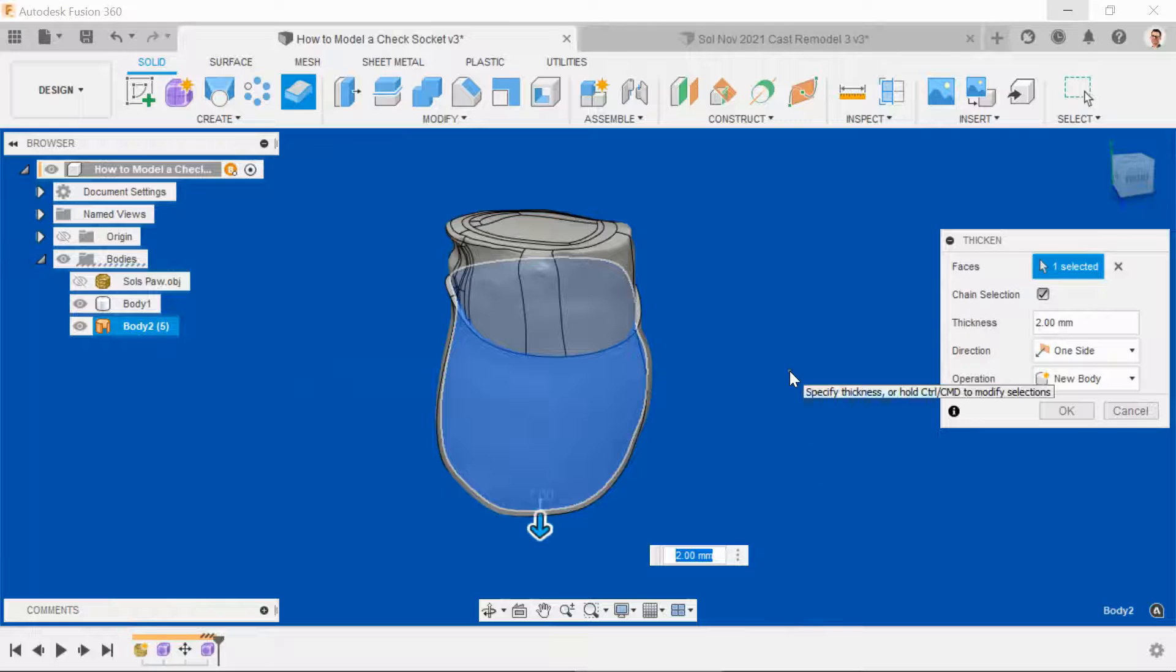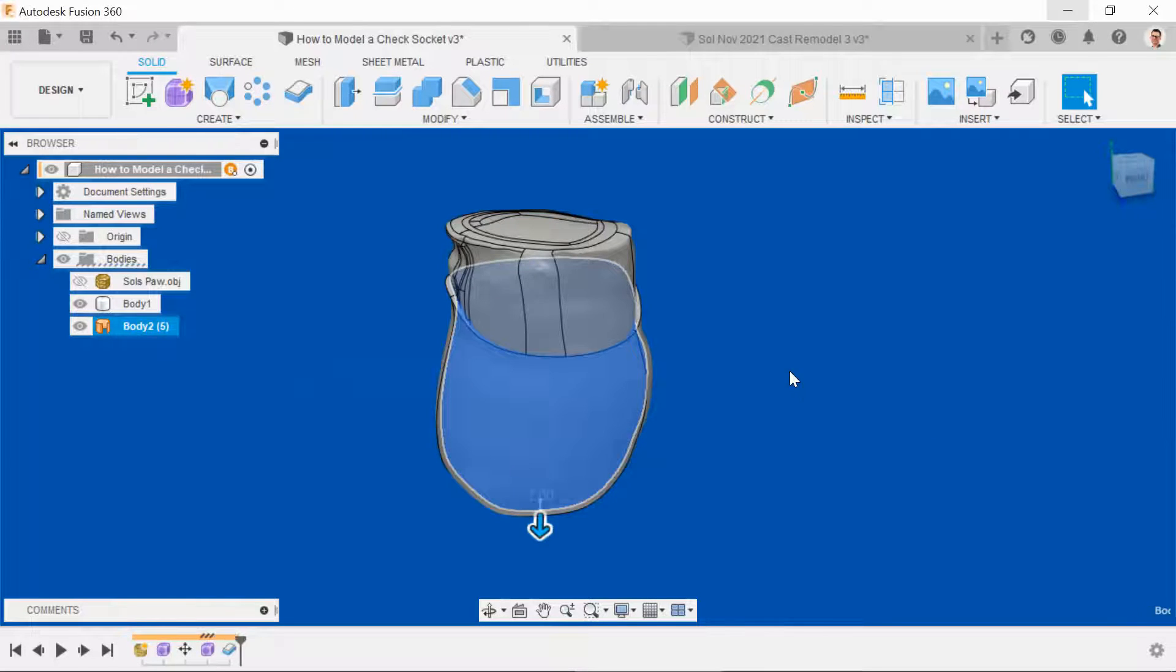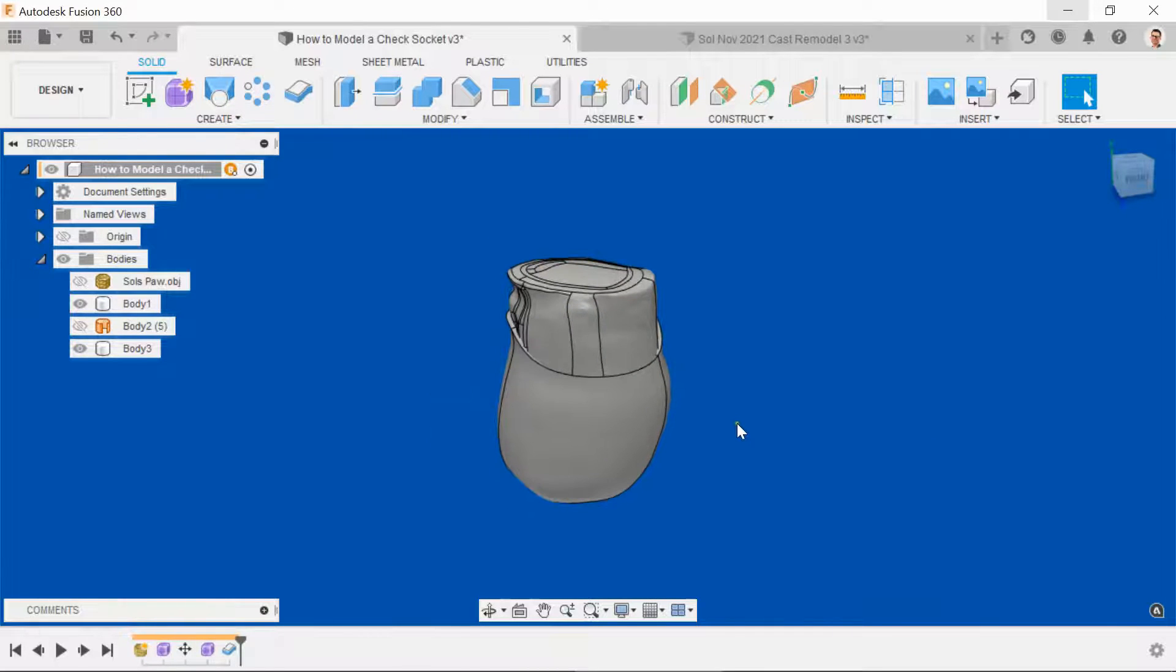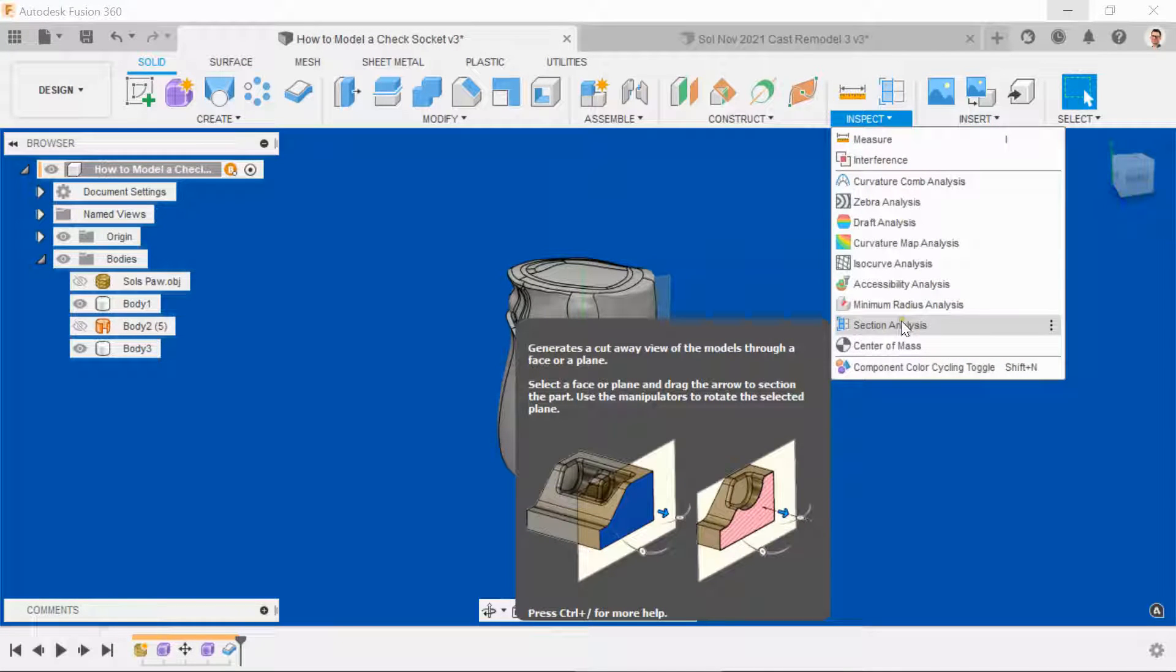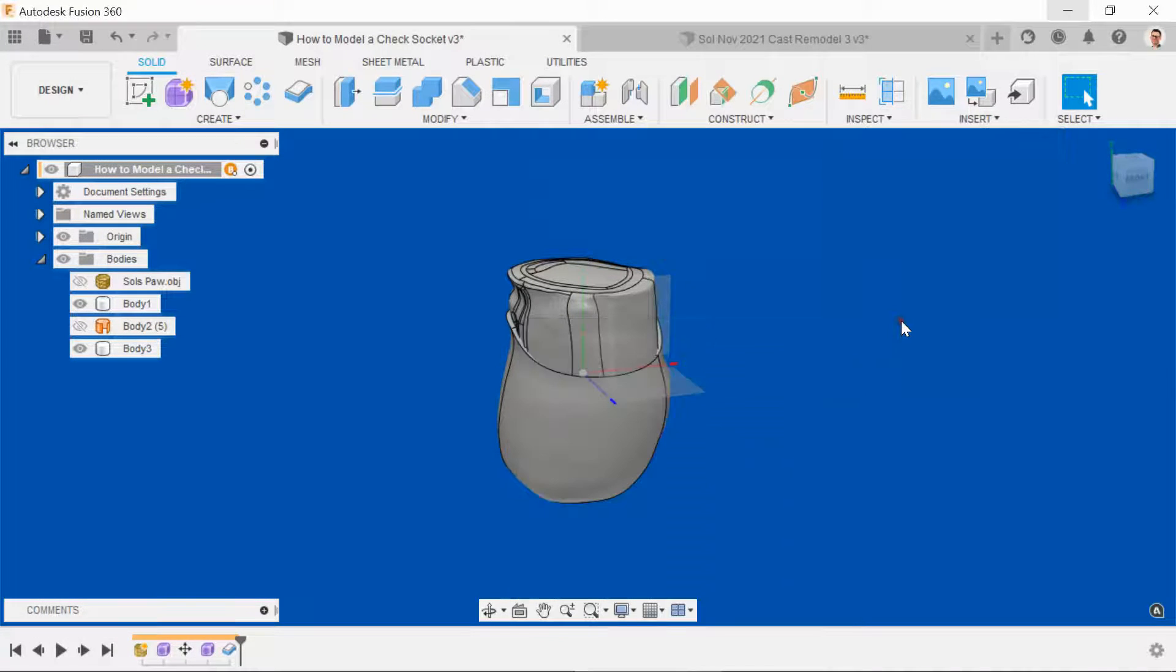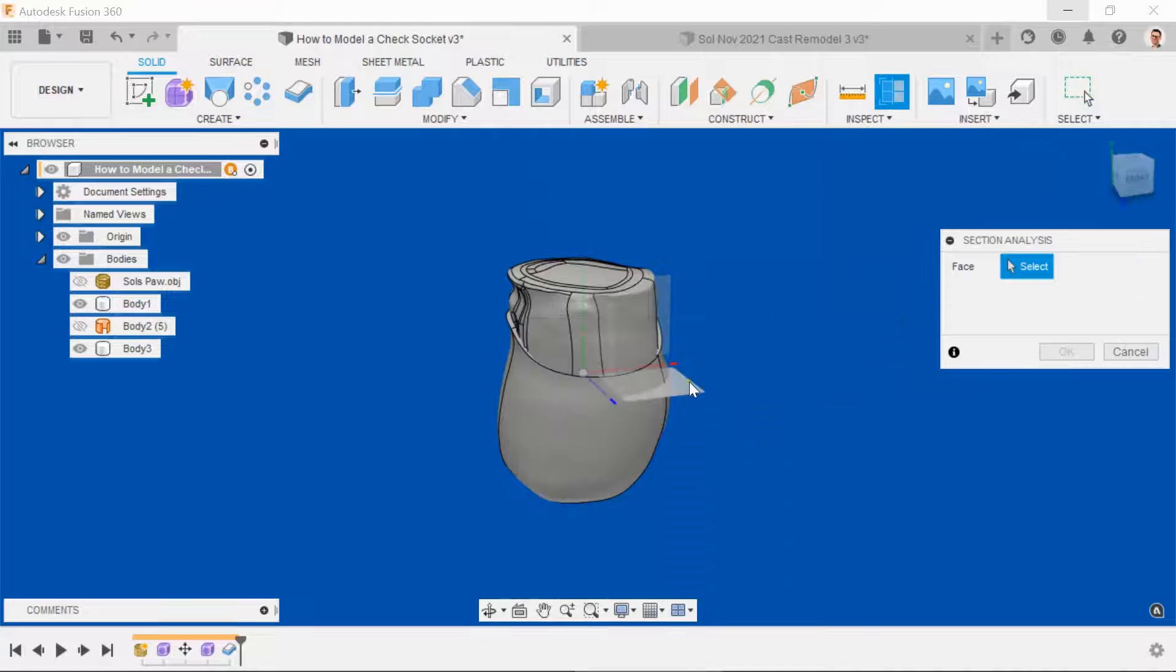For analysis purposes, 2mm is fine. What we now want to do, turn on the origin, go to the Inspect menu and click section analysis.